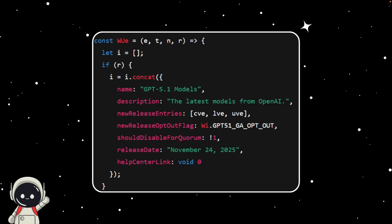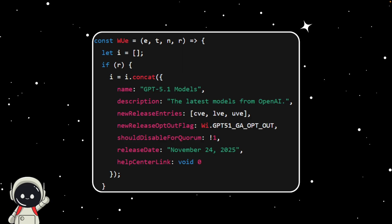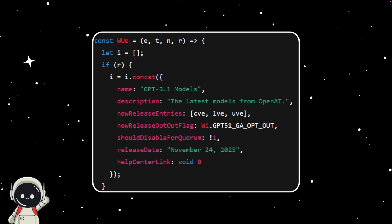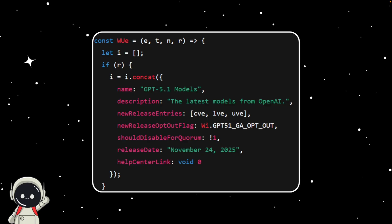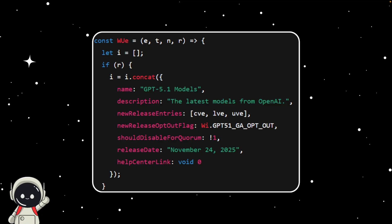But the fact that it's showing up right there in OpenAI's own website code makes it pretty hard to brush off. And if it's real, that means we could be seeing GPT-5.1 in just a couple of weeks, which honestly makes sense. OpenAI usually pushes quiet updates like this before a bigger announcement or event.